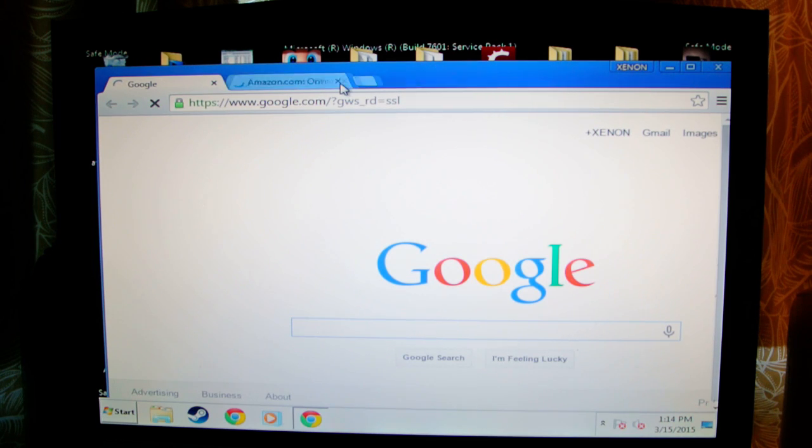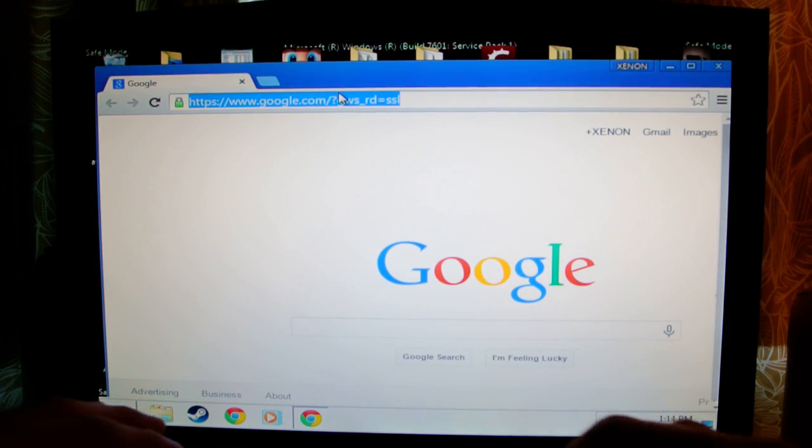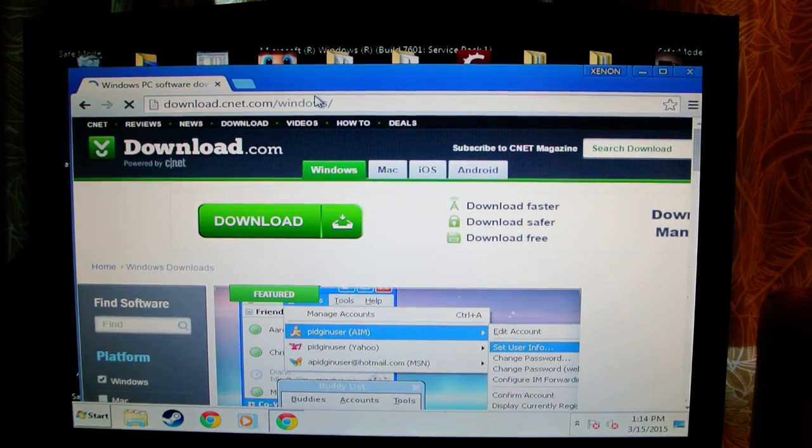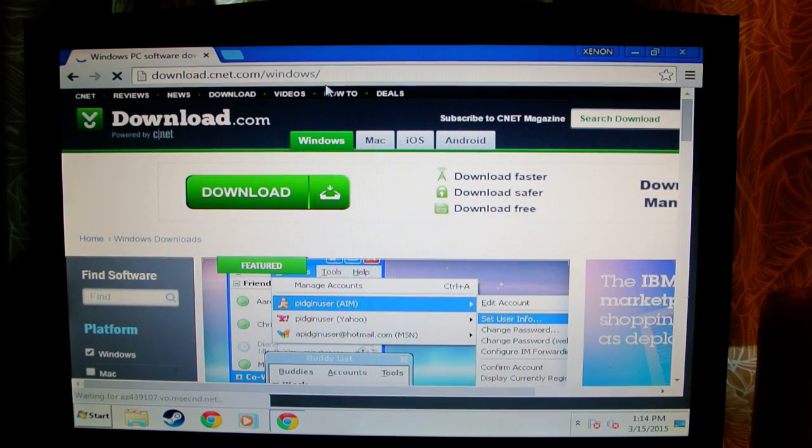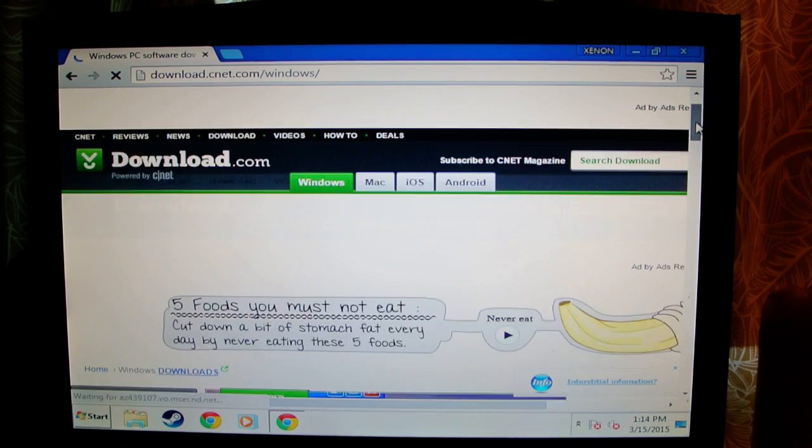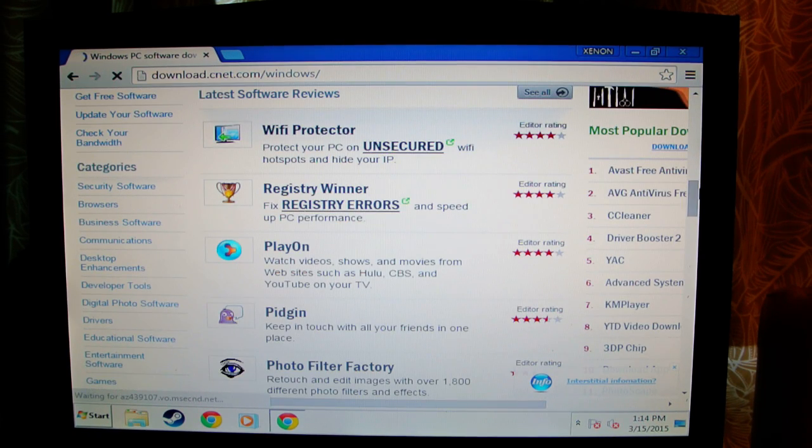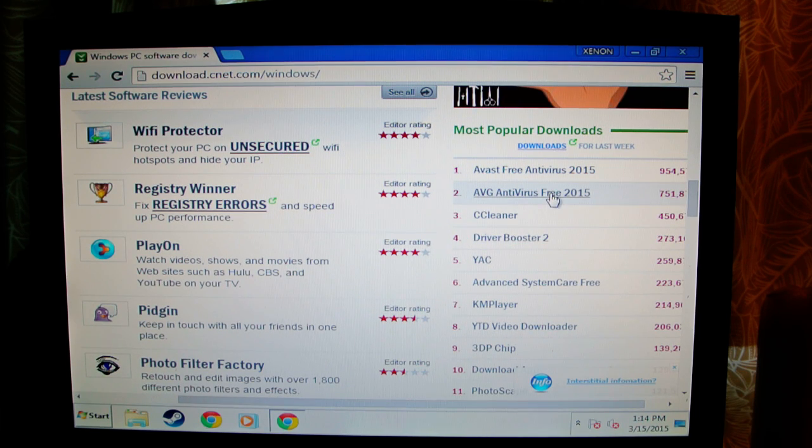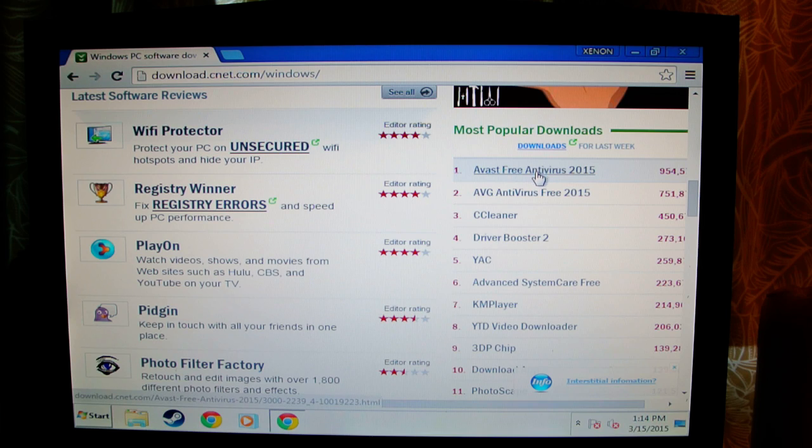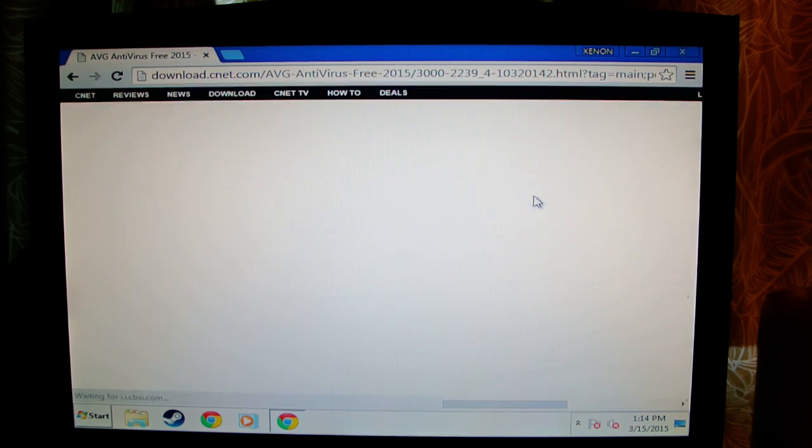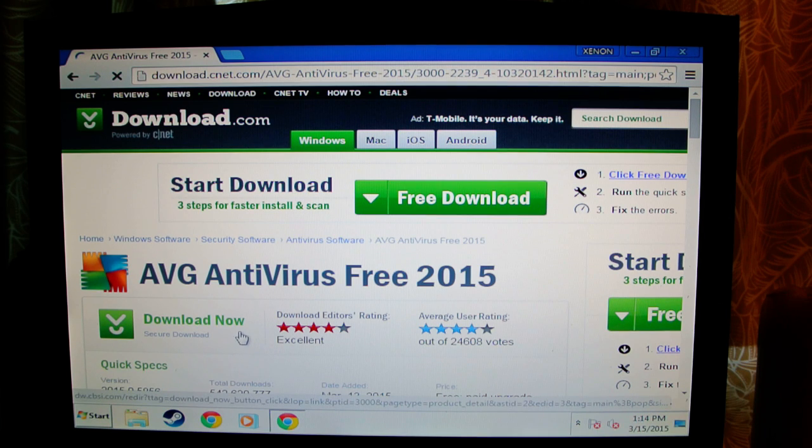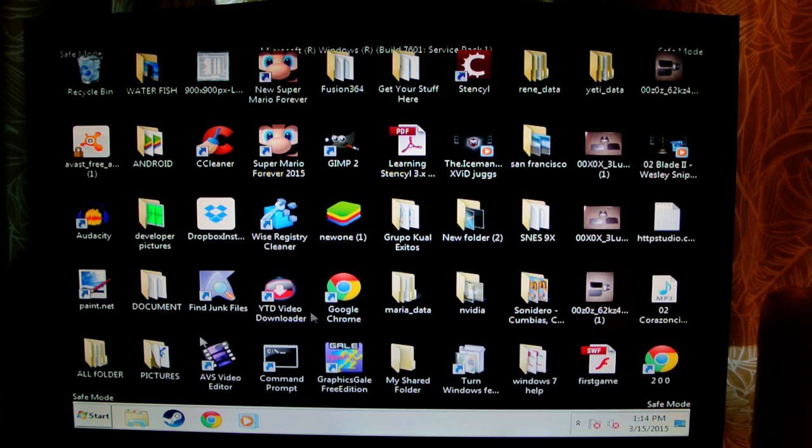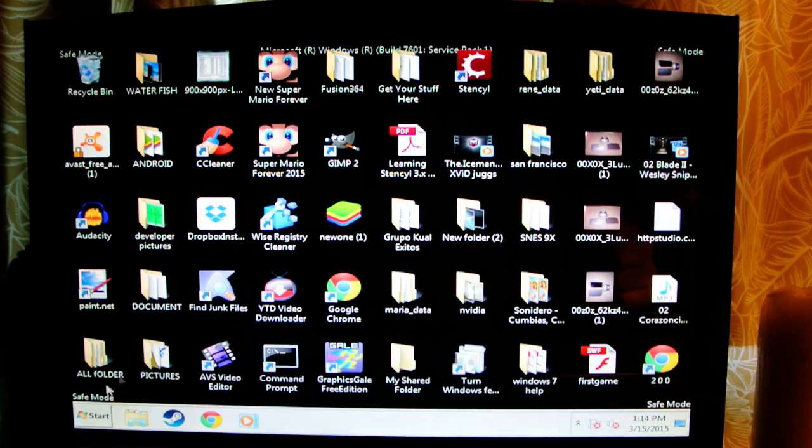Now you might have a virus in your computer, so I want you to go back to download.com. Pick the most popular one. I think it's the first one. I think it's called, I always get AVG. You get Avast or AVG, so what you do, you click this, you download it, and you scan it the same way. You download from here.